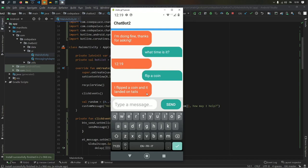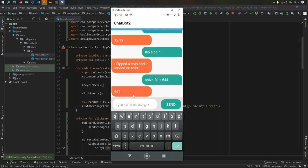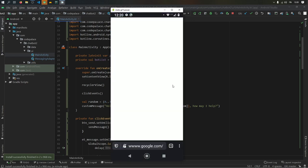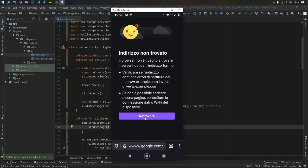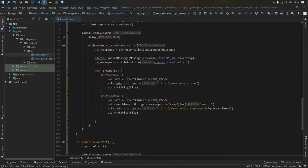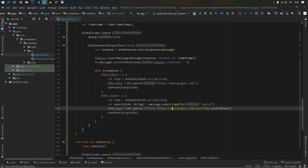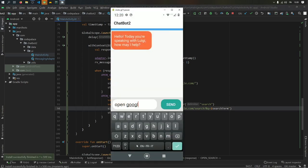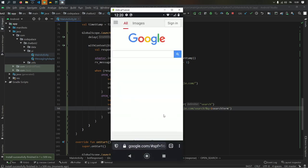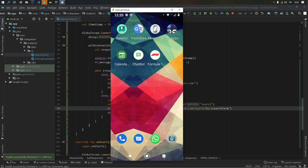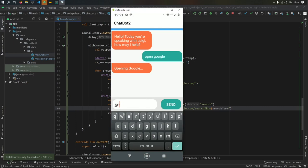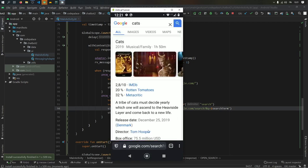Let's try the other functions. We solve a math equation: 20 plus 644 gives us 664. Then we type 'open Google' — it initially fails because there were four www's instead of three. We fix that and rerun the program. Now Luigi opens Google successfully. We then ask him to 'search cats' and it loads the cat search results page. It handles all the search queries we specified.